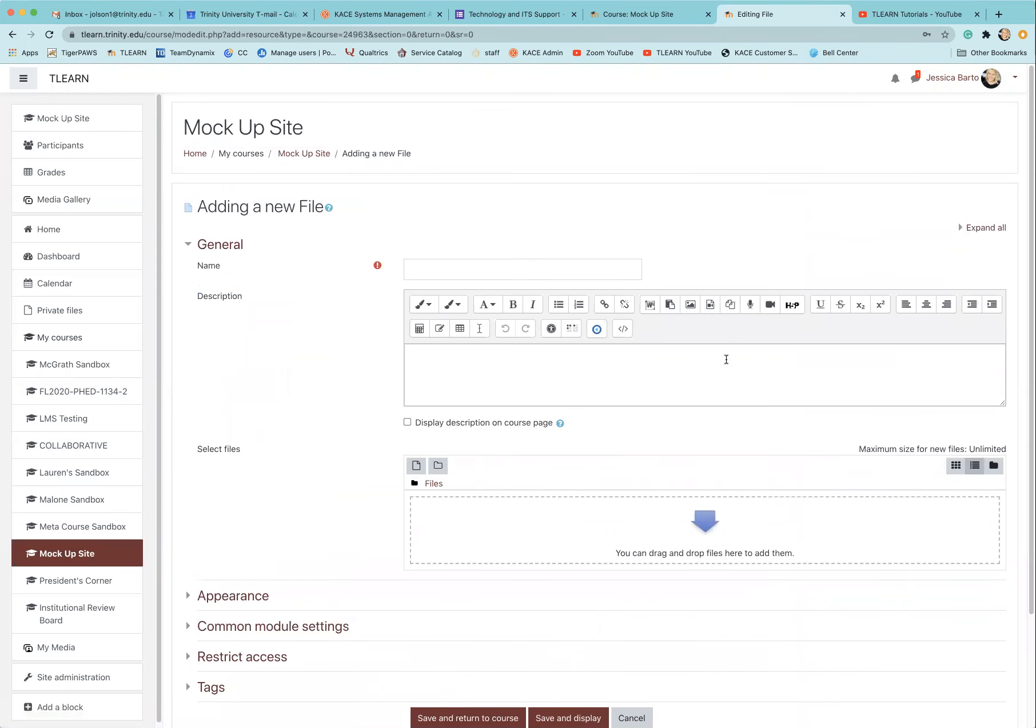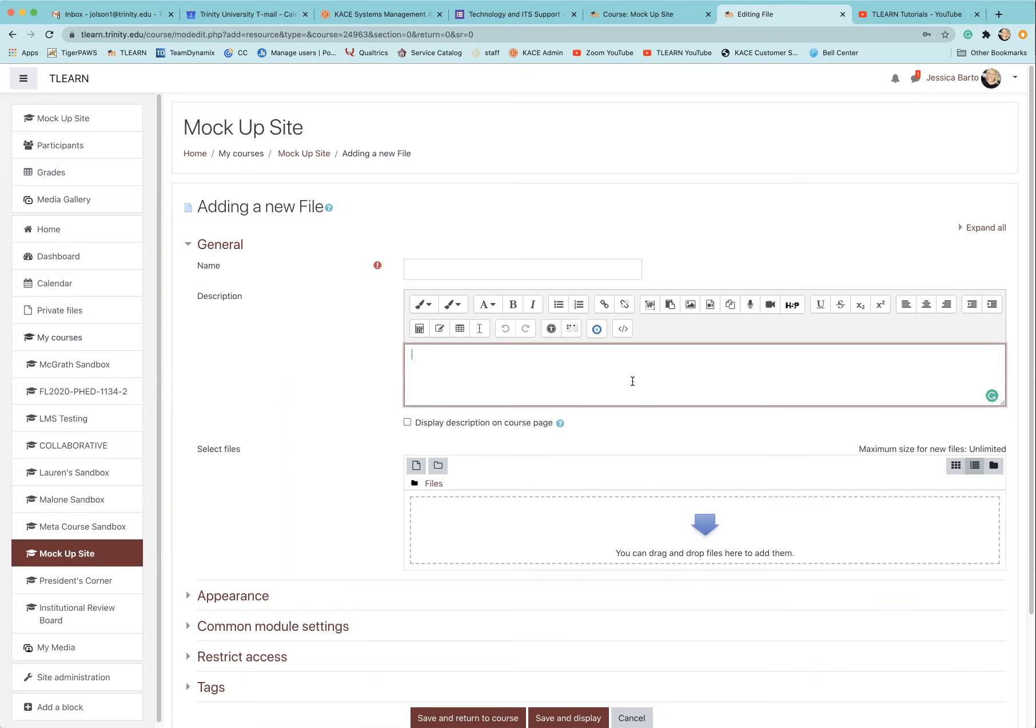Here is where you are able to either upload the actual video file itself, or if there was a file somewhere else that you were linking out to, you could also do it that way. You can also record a video here if you would like to by utilizing this little record button.